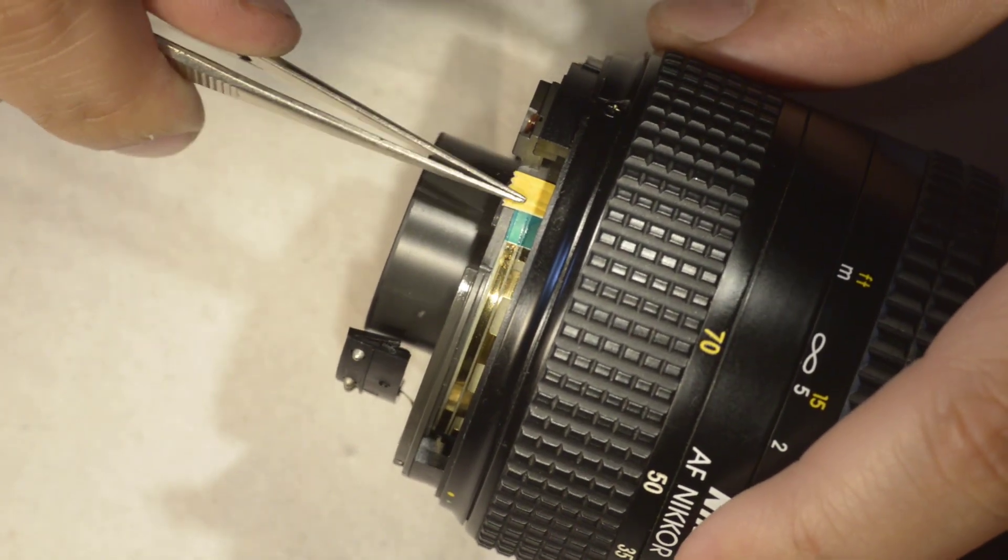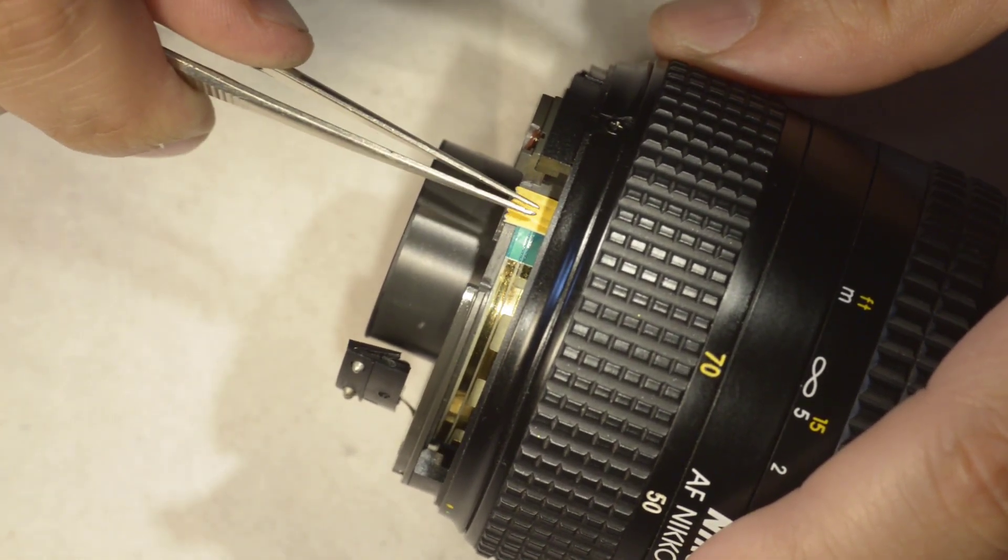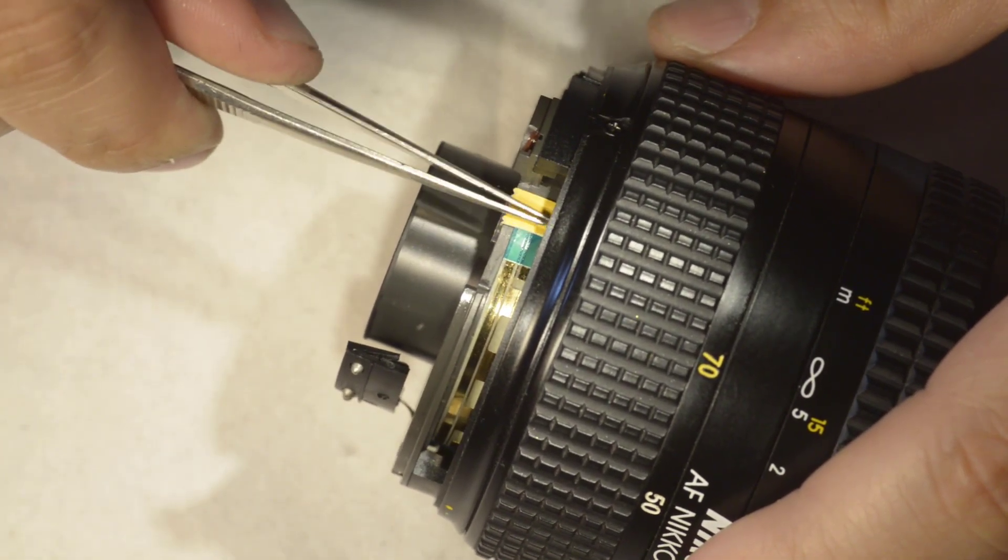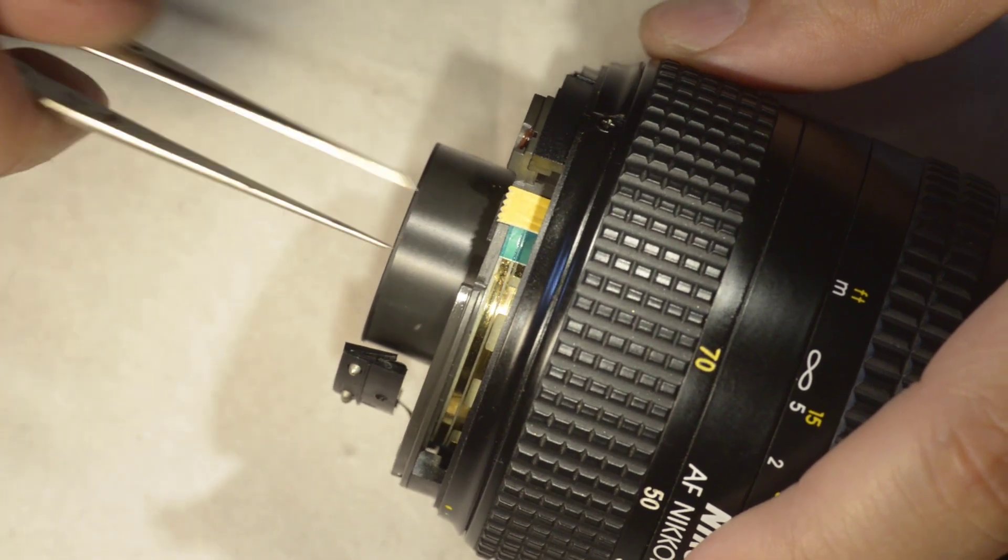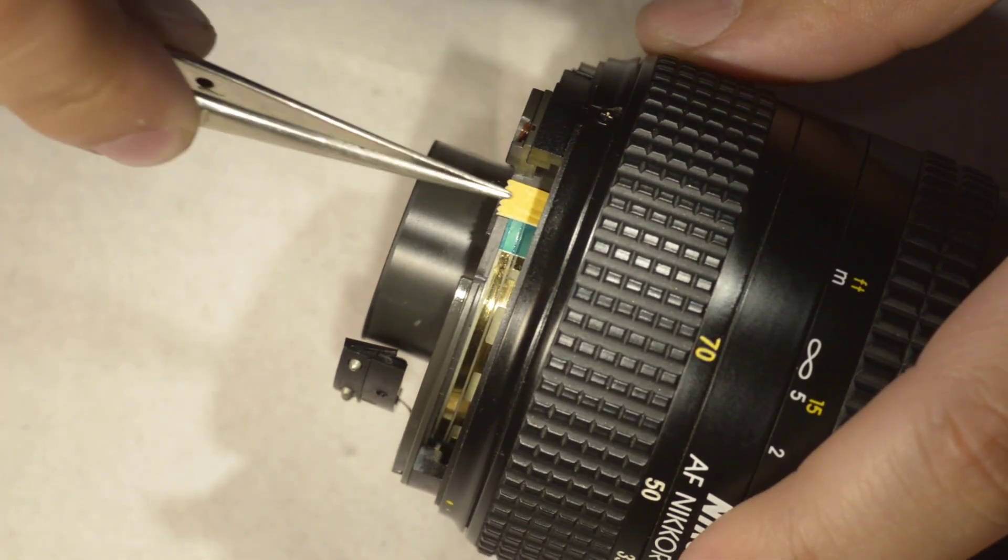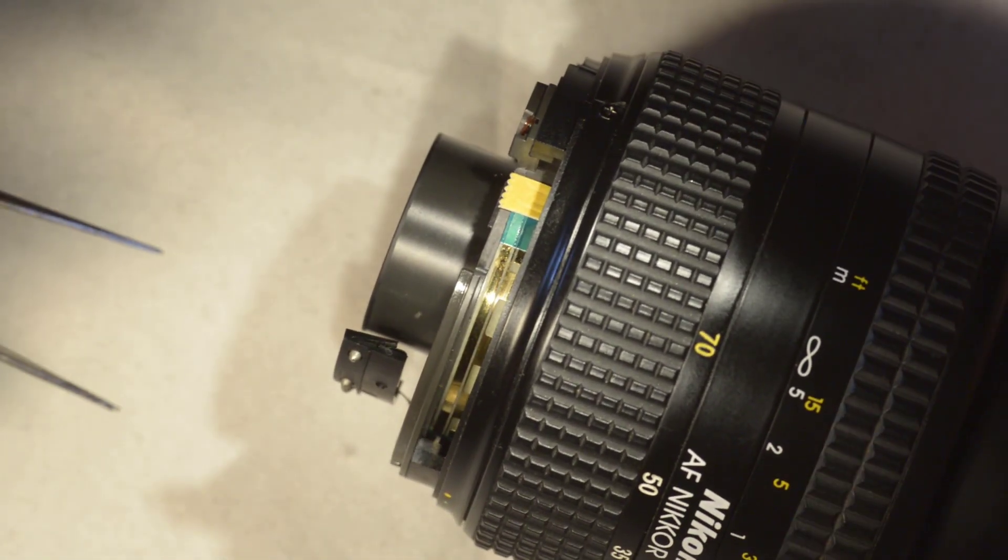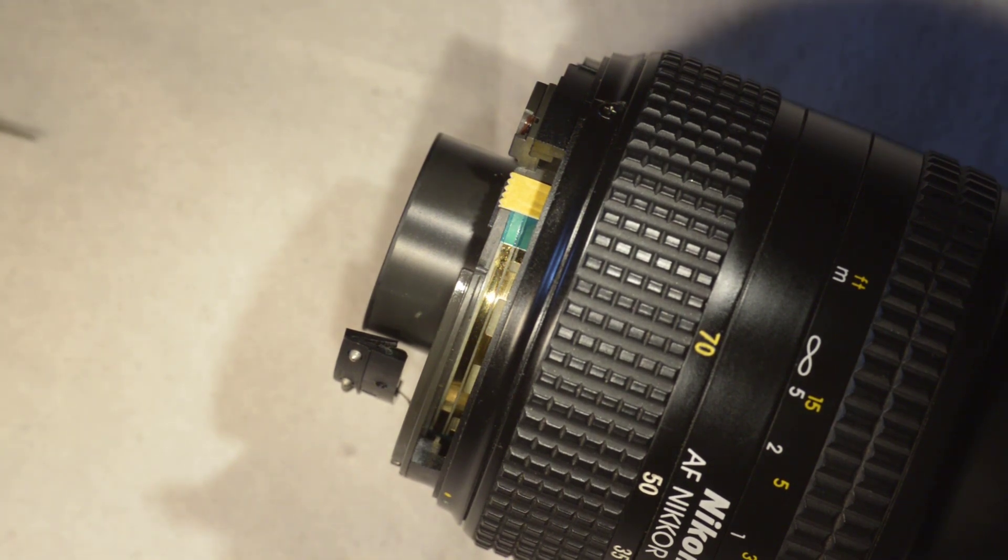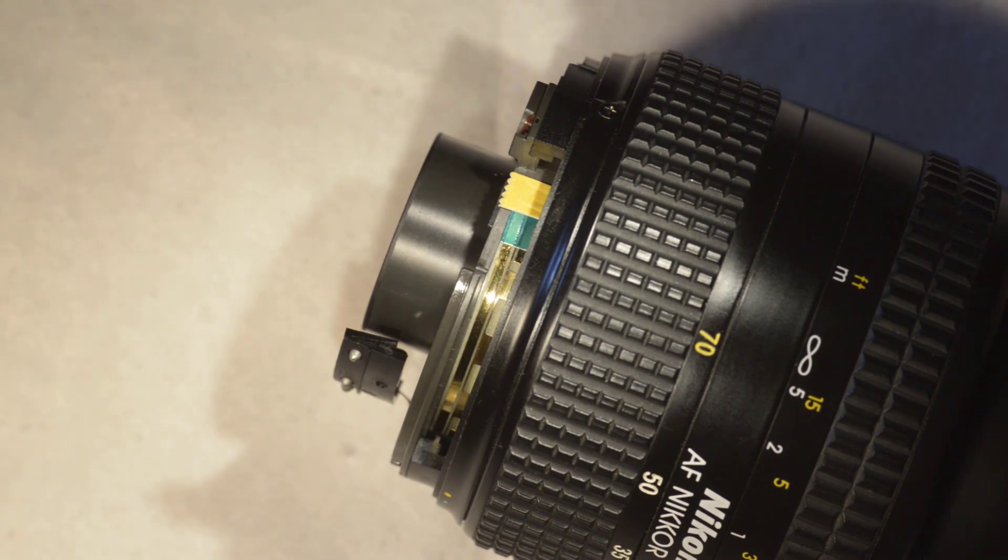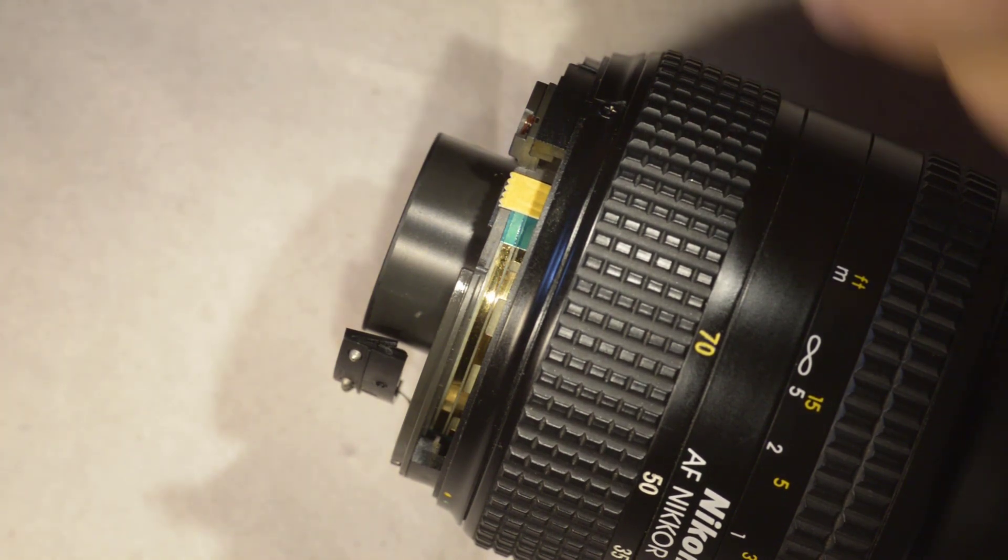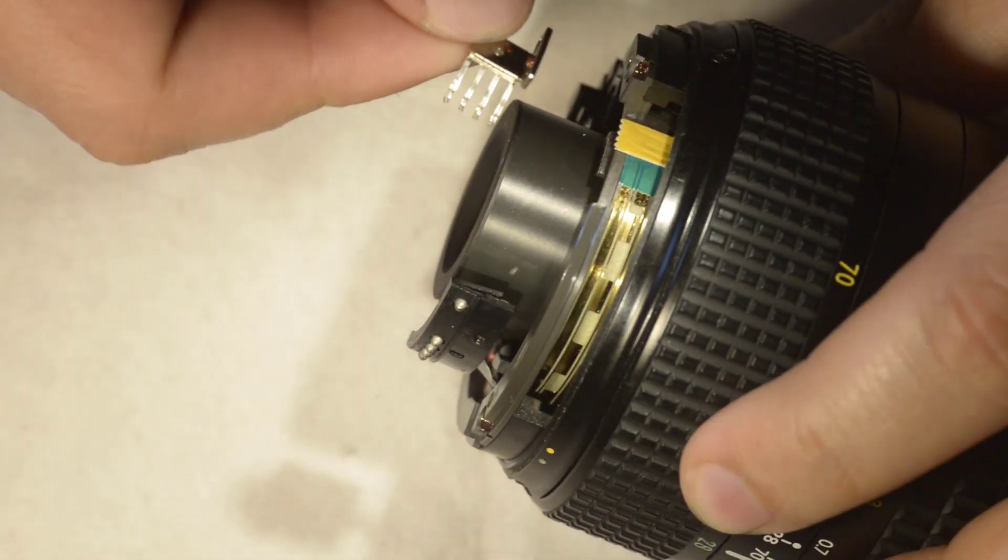And I put this tape here, very strong tape, just to make sure it's not going to slide again. Well at least this is what I hope, but I think this is the problem.